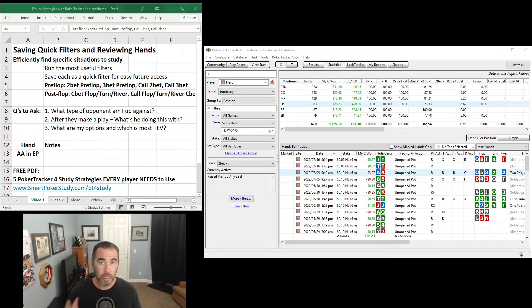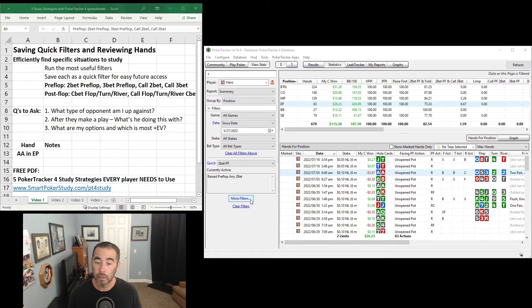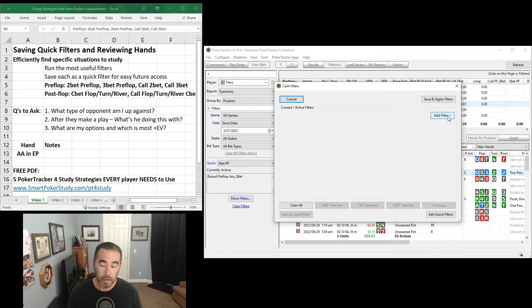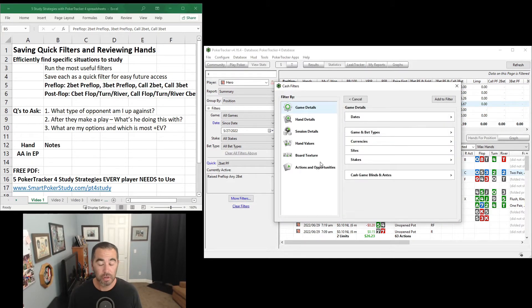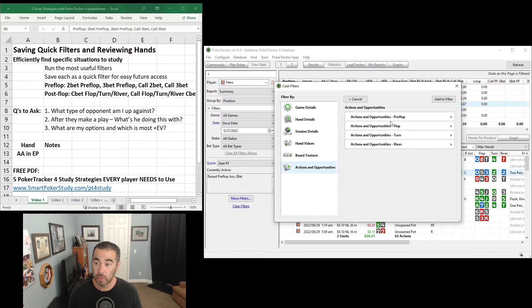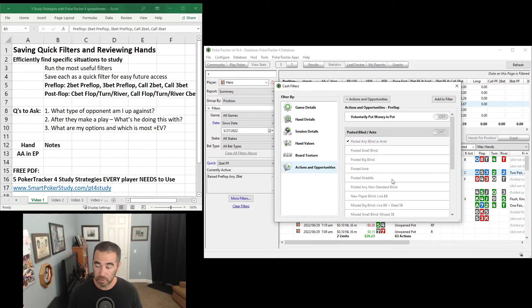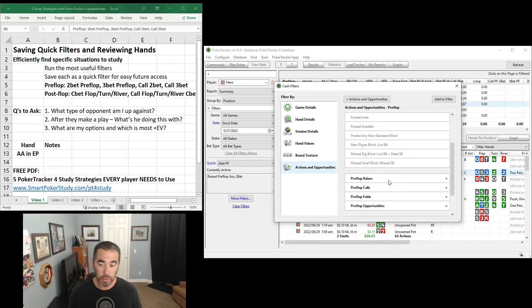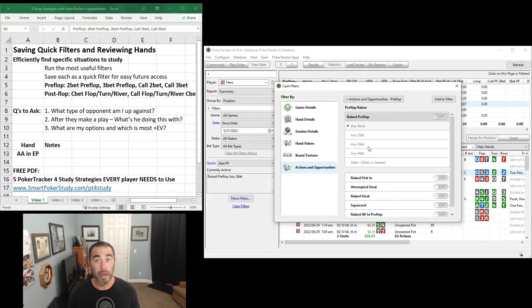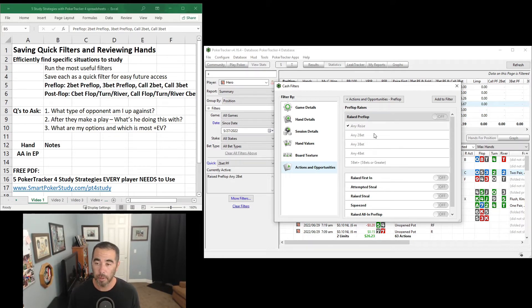The next filter I want to show you is 3-bet pre-flop. Go to More Filters, let's exit out of that one. Add Filter. You're going to find this in the exact same spot. Actions and Opportunities, Pre-flop, scroll down to Pre-flop Raises. There's the 3-bet. Go ahead and save this one as 3-bet PF as well.